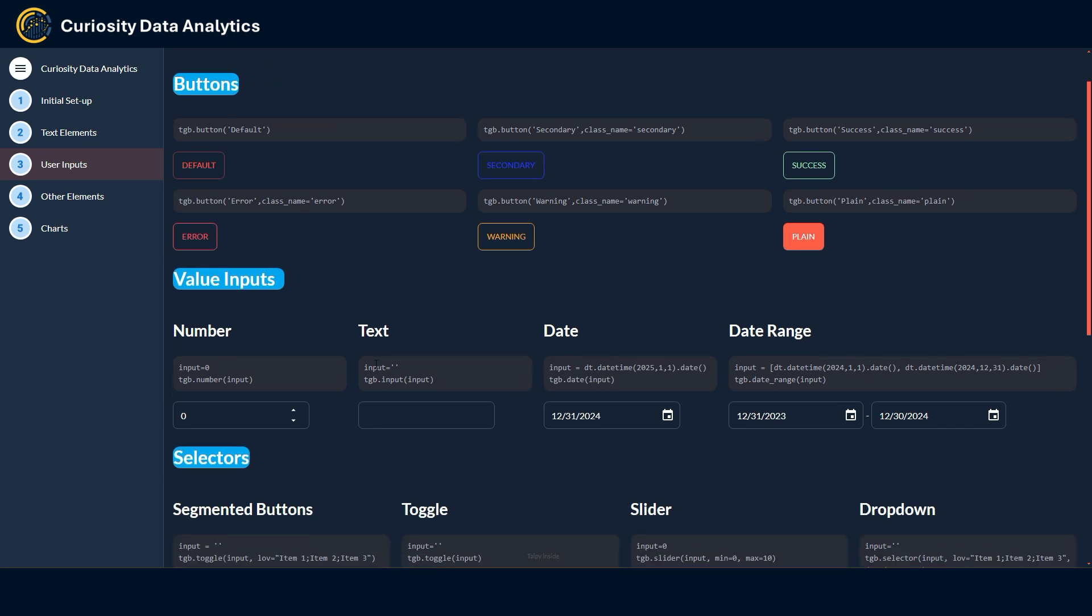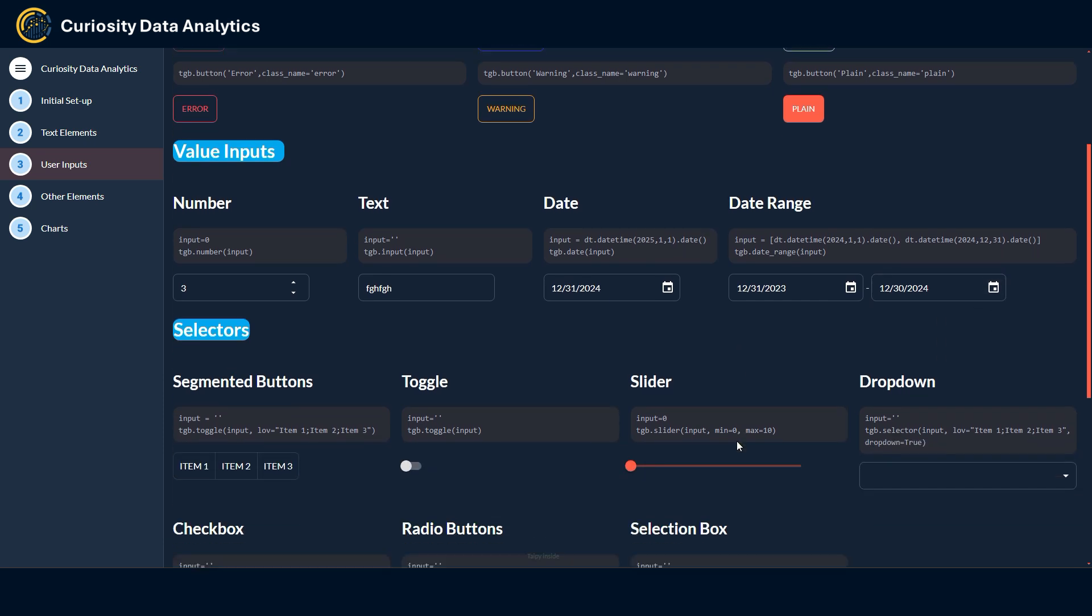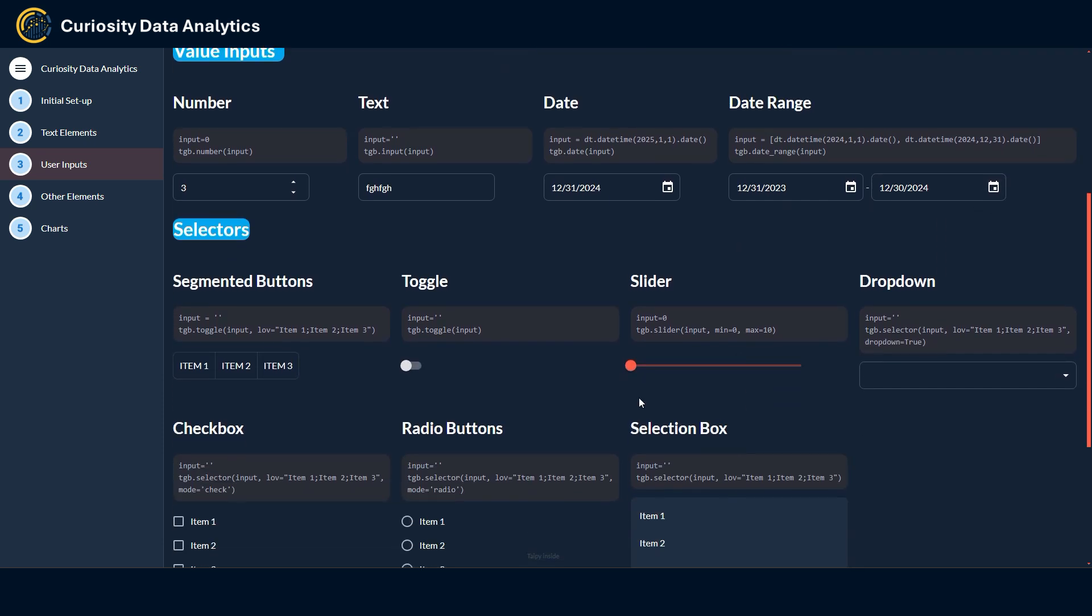As for value inputs, there are four types of filters that you can use and that work relatively the same way. You first have to initialize a new variable for the widget and then each time the user changes the value of the input, the variable is updated with the newly changed value. We have a number input, a text input, you also have dates and a date range.